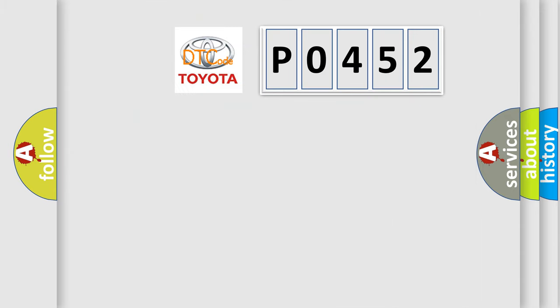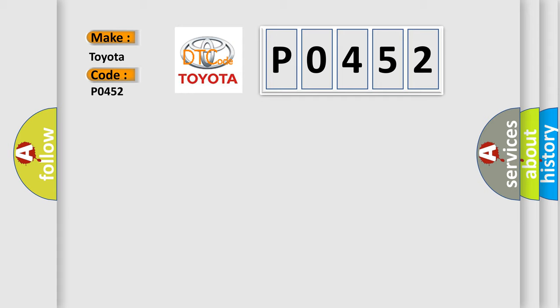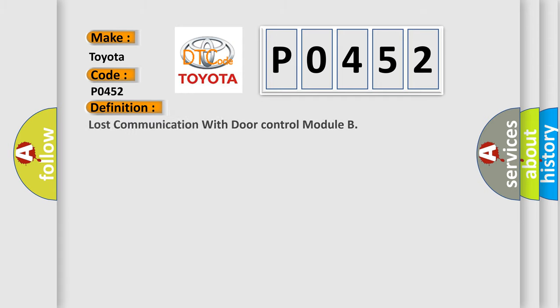So, what does the diagnostic trouble code P0452 interpret specifically for Toyota car manufacturers? The basic definition is lost communication with door control module.